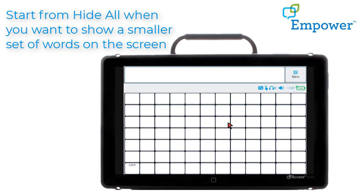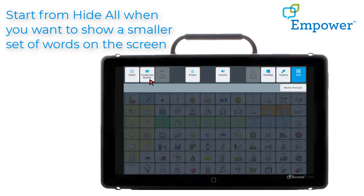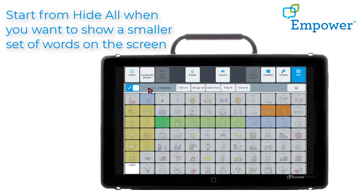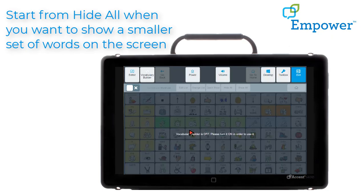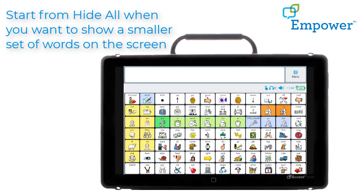Sometimes people panic because they think all their words are missing. If this happens to you, look for the Vocabulary Builder symbol in the multibar. This symbol tells me that Vocabulary Builder is turned on. I can go back into the menu into Vocabulary Builder and toggle Vocabulary Builder off. If I exit this screen and return to my vocabulary I see that all of my words are showing.